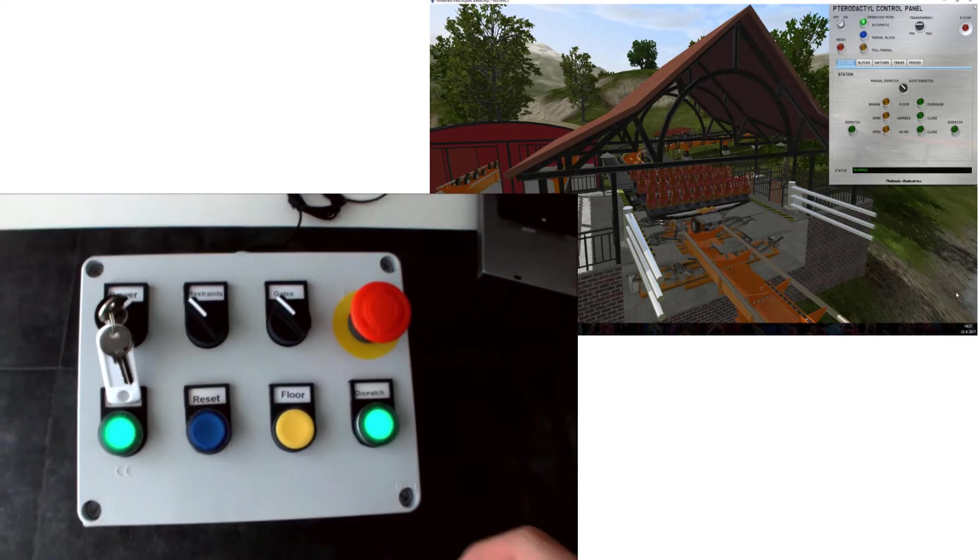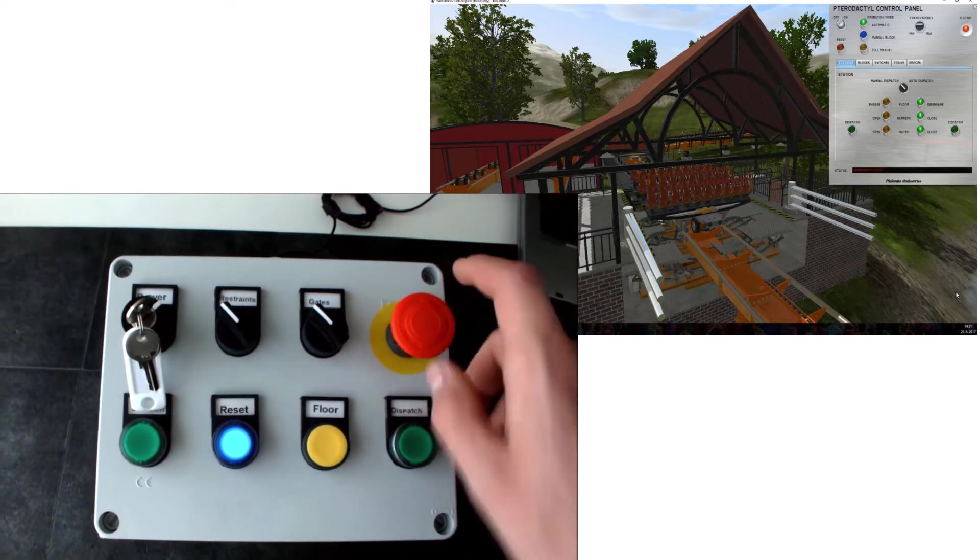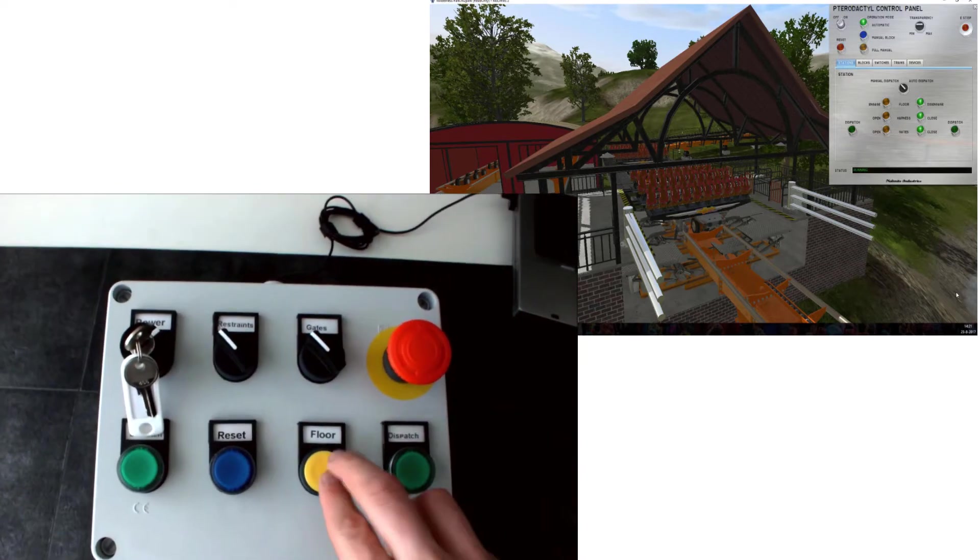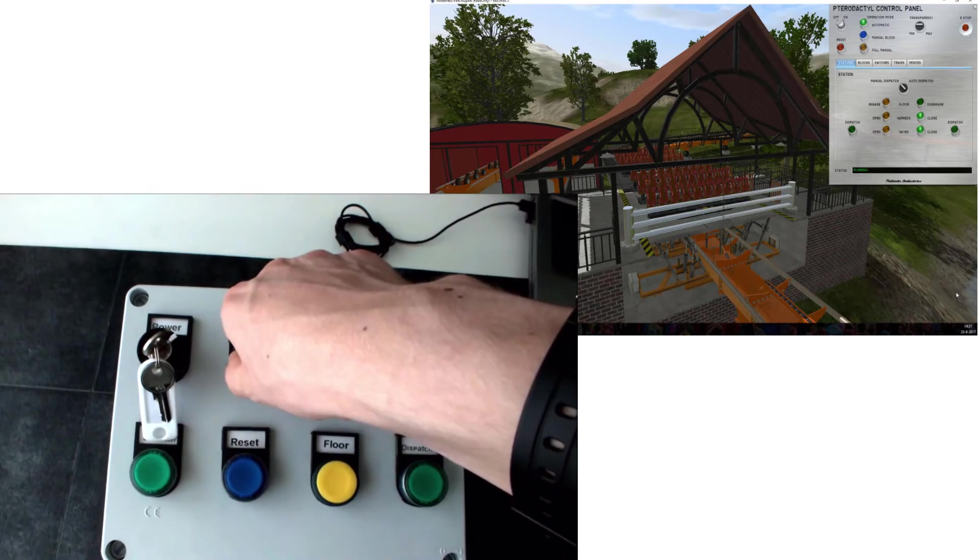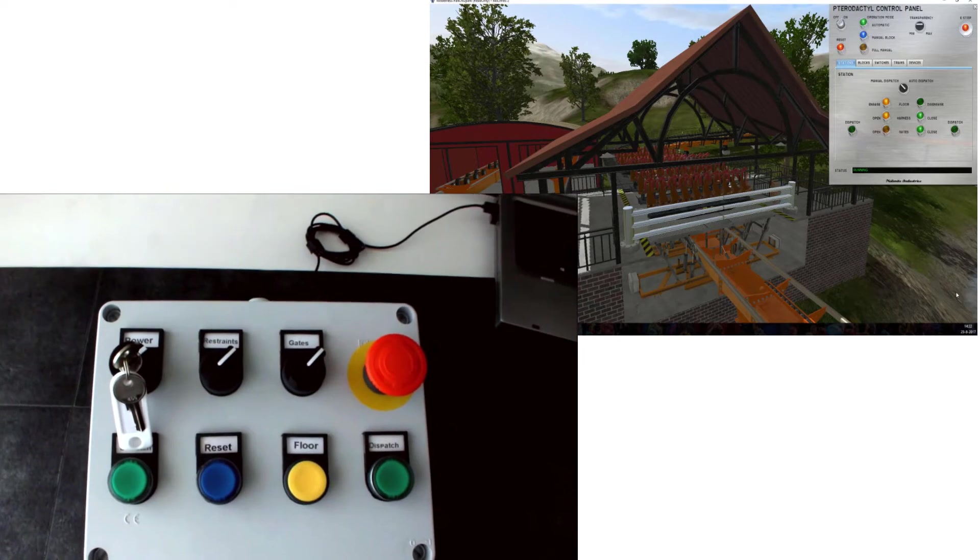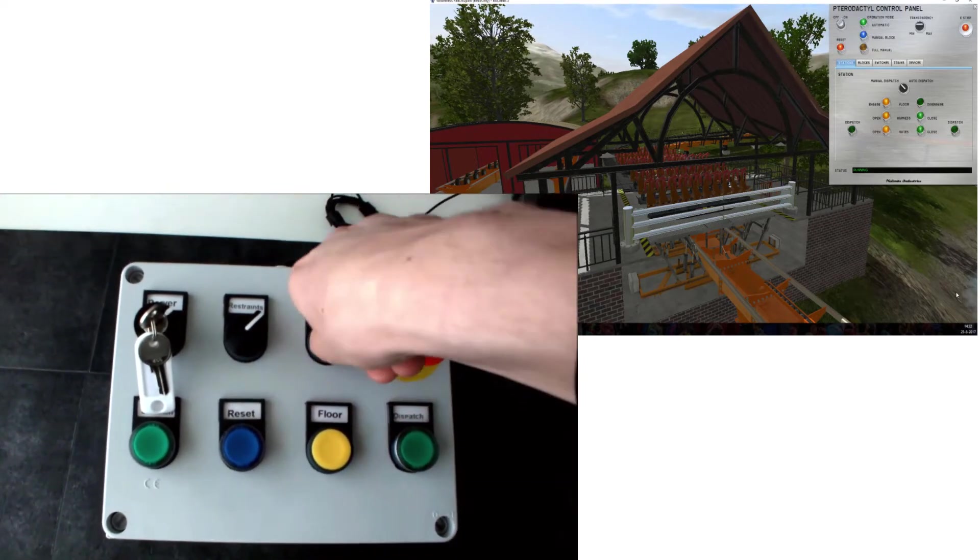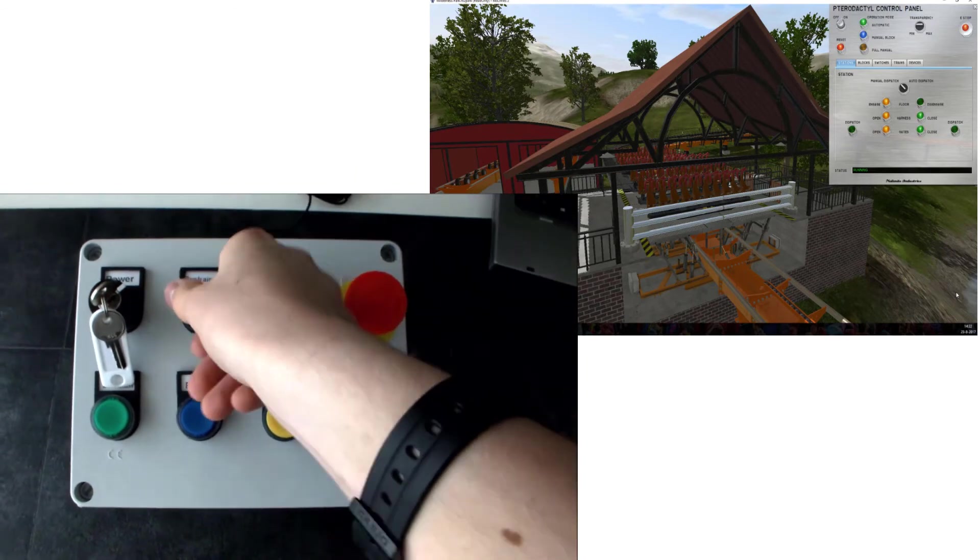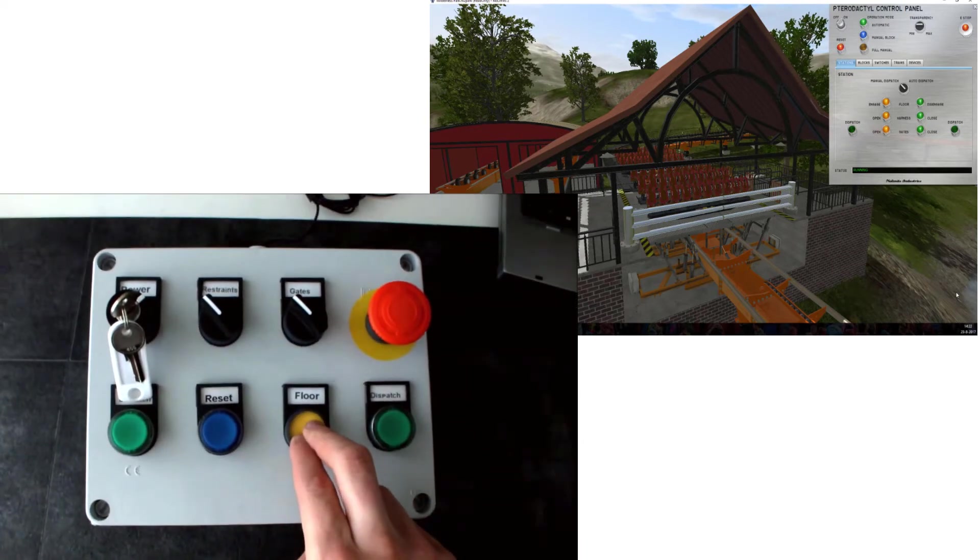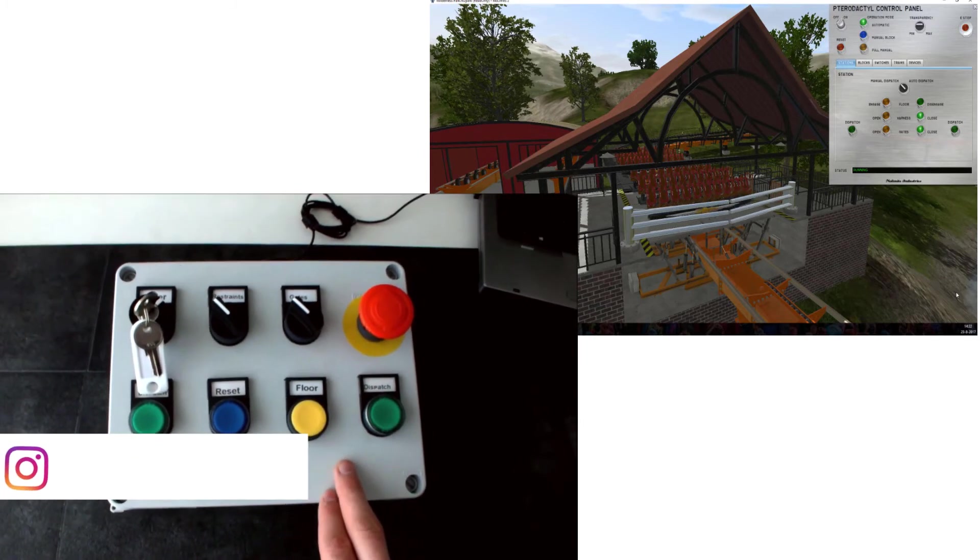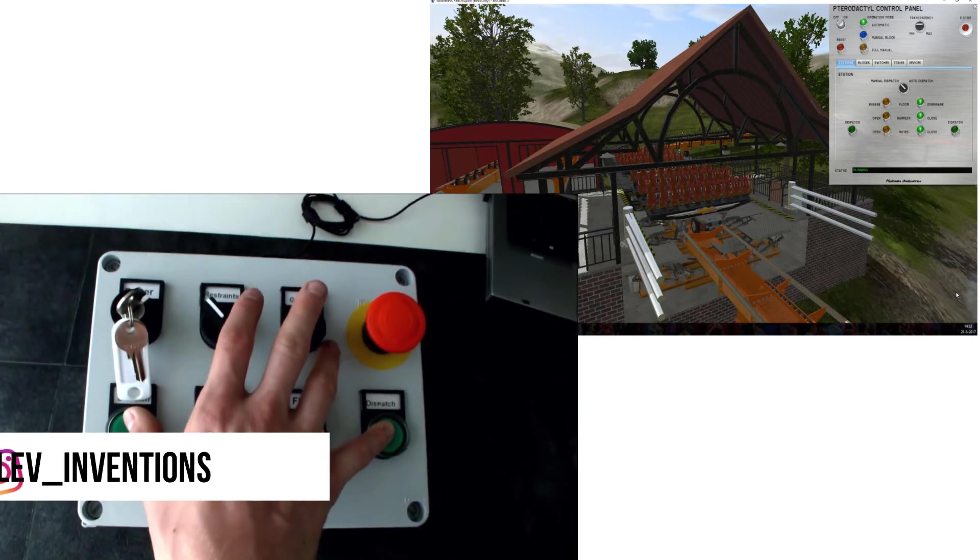Now we can repeat the whole sequence again. So in e-stop we need to reset it, and now we can raise the floor, open the restraints, open the gates, fill the coaster with people, close the gates, close the restraints, lower the floor, and dispatch the train.